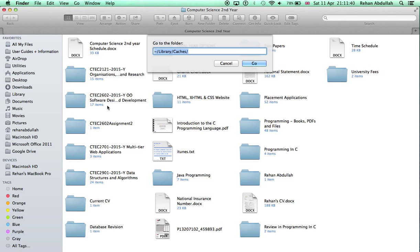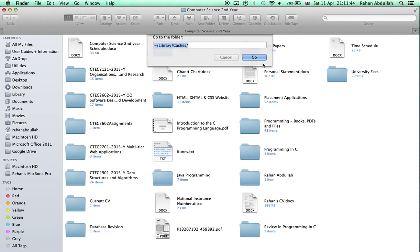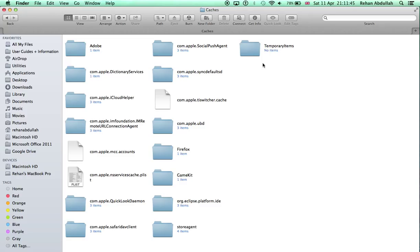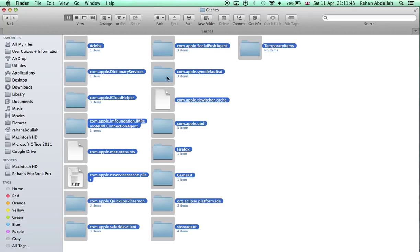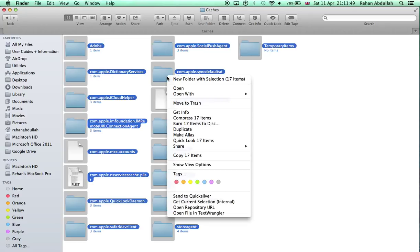Alt-N slash library slash caches slash, and then press Go. All of this comes up. Command-A, move to trash. The trash comes up here, empty trash.